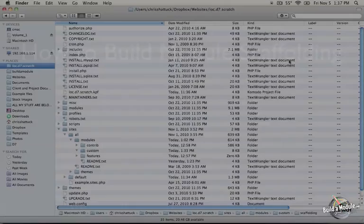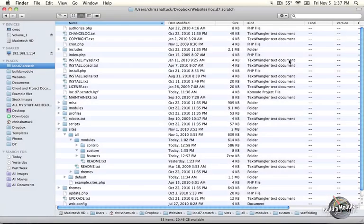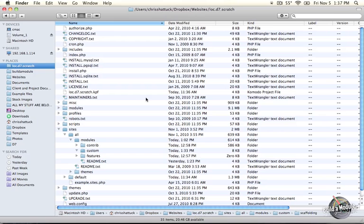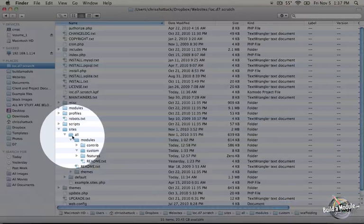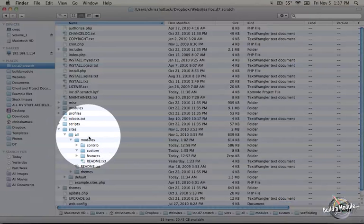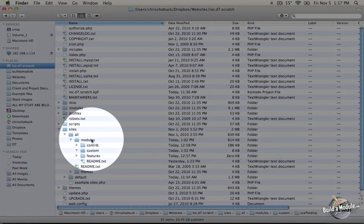If you watched the introduction to module building video, then you saw that when we first created our first module, we installed it in the Sites All Modules folder.